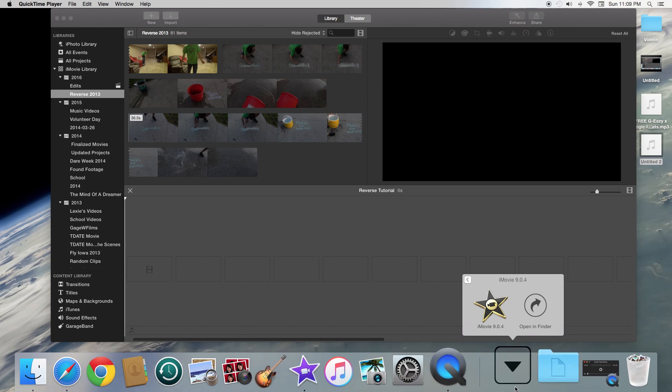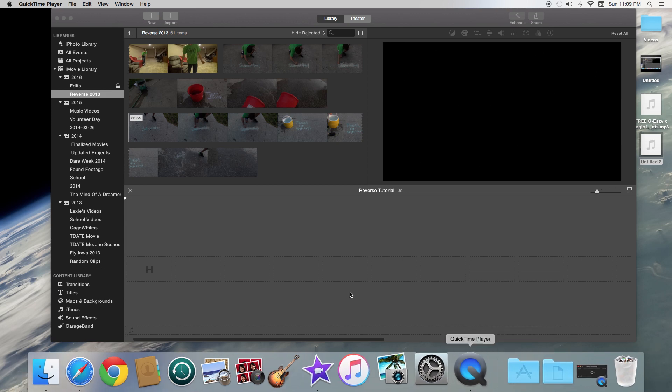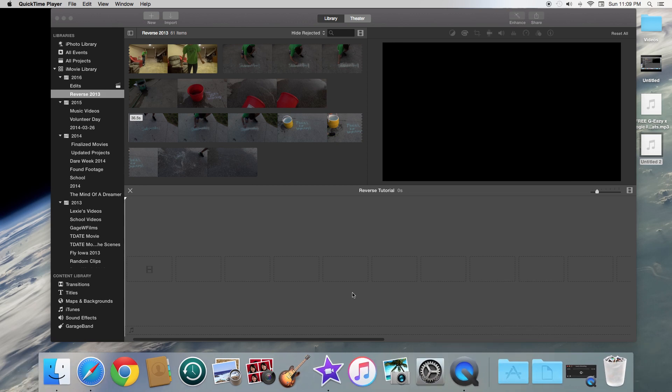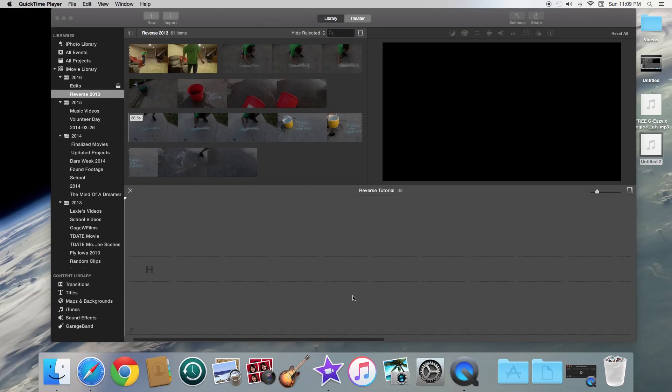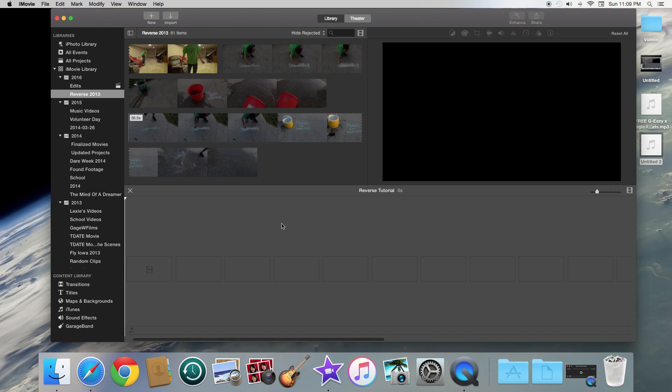So if you have the older one, link in the description for the tutorial on how to do reverse videos in that one. But if you have the newer version, we're going to go ahead and get started and I will show you how to make a reverse video in this version.